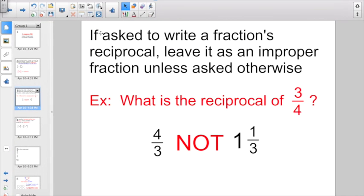Another thing we want to talk about with reciprocals: if you're asked just to write a fraction's reciprocal, leave it as an improper fraction unless asked otherwise. So if they're asking you what the reciprocal of 3 fourths would be, they want you to answer 4 thirds. Don't simplify it out to 1 and 1 third.